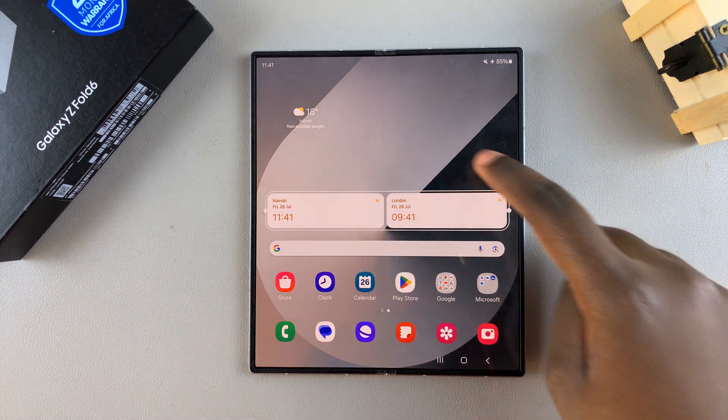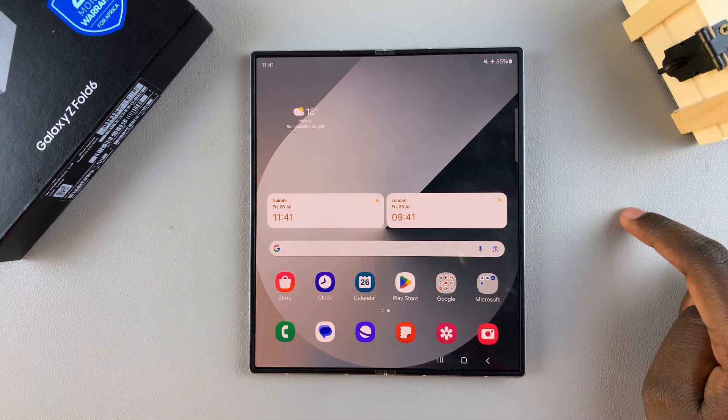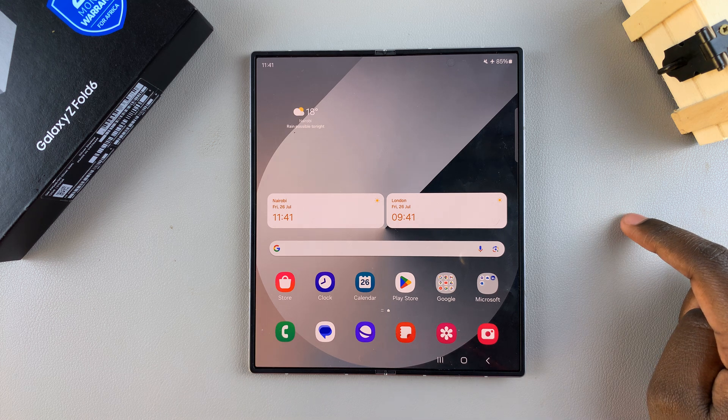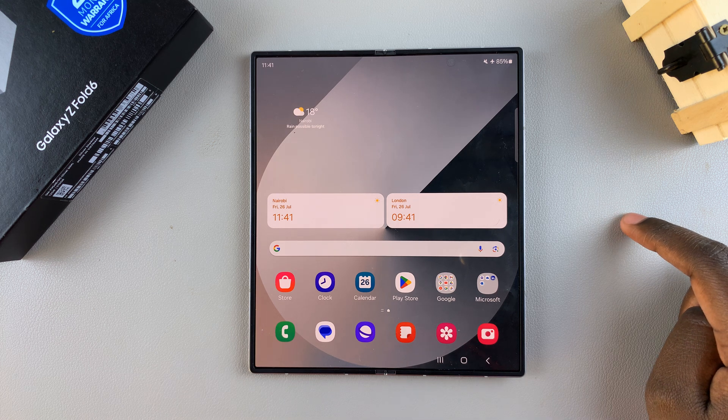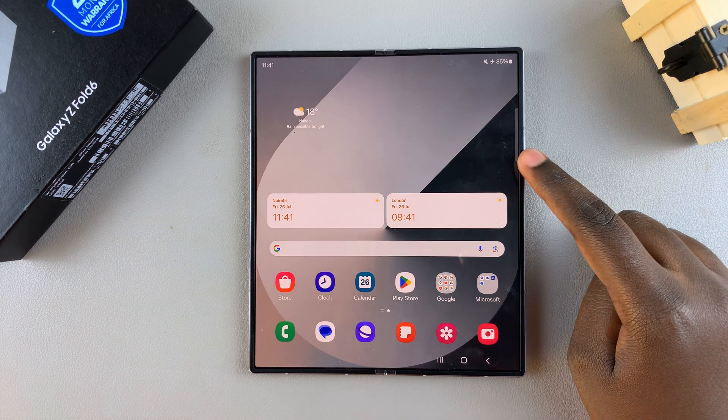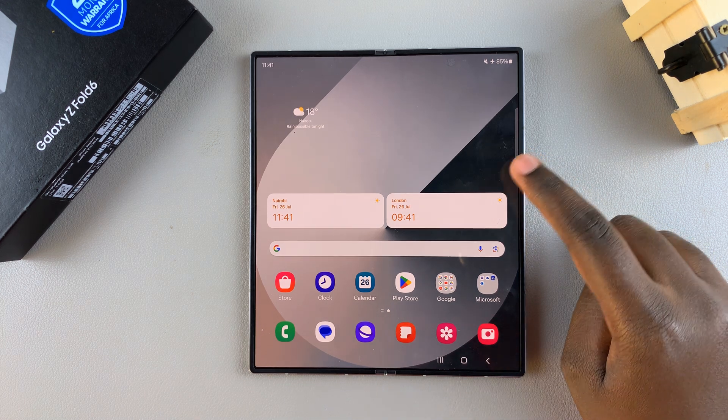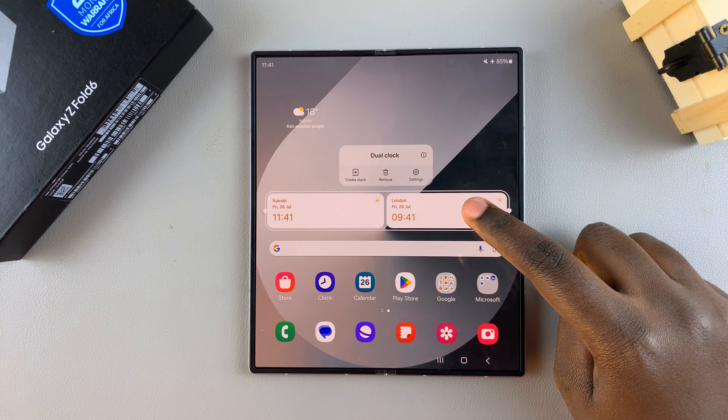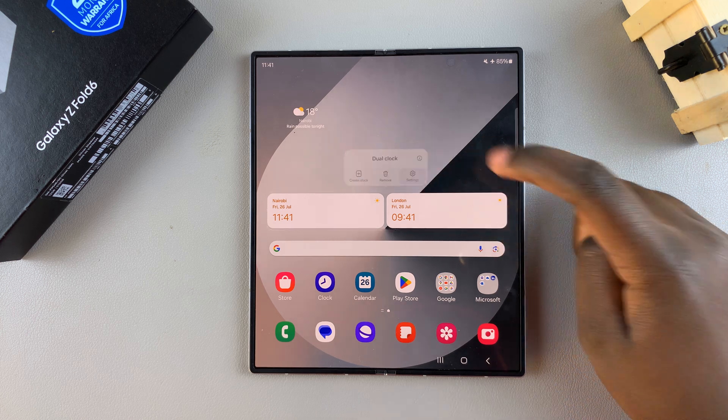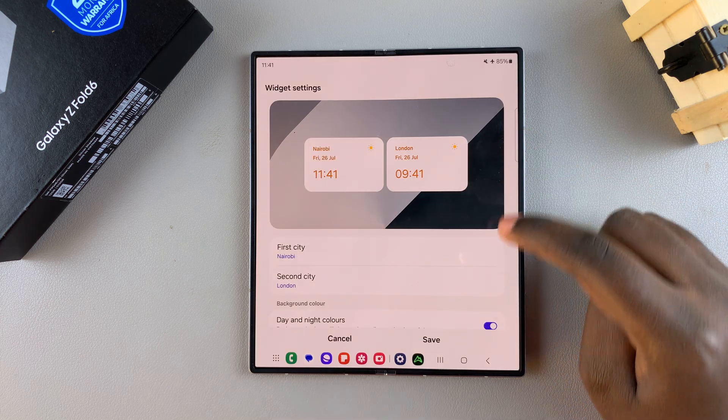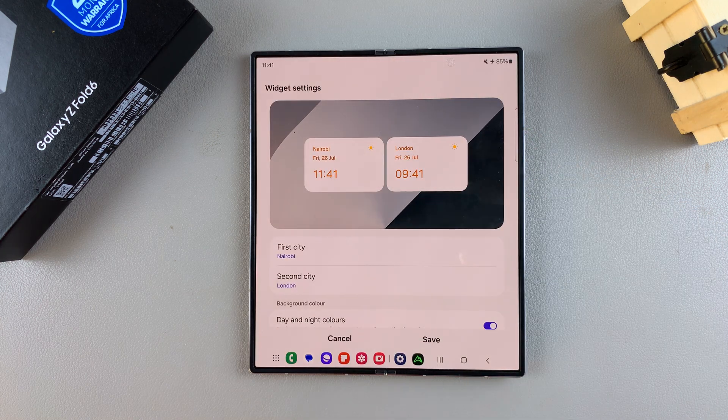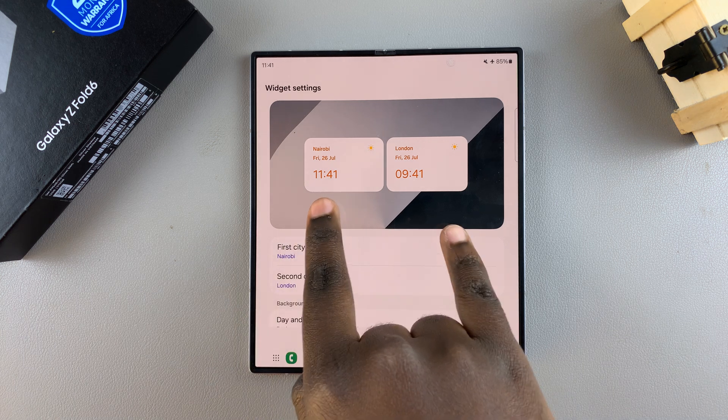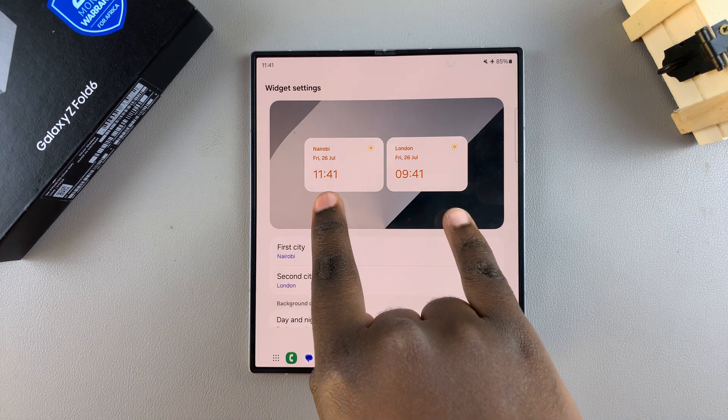If you want to further customize your widget, it's fairly simple. Begin by long pressing on the widget, then selecting Settings. In Settings, you can now change the cities that are being shown on the widget.